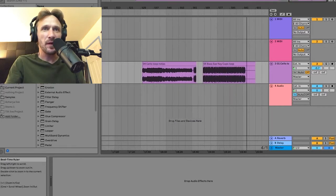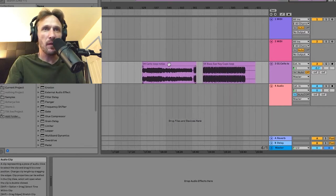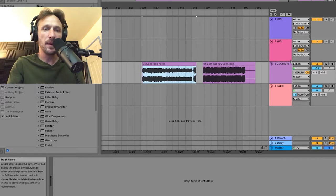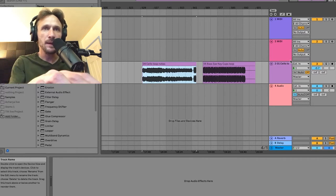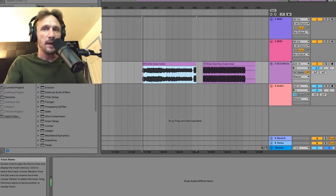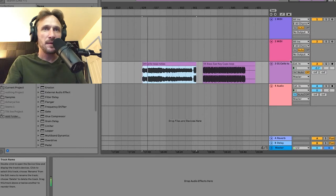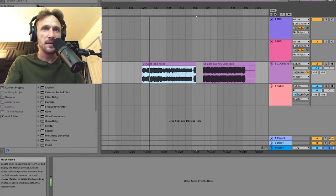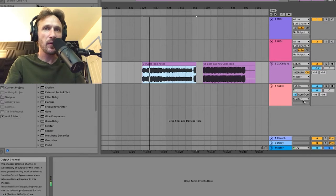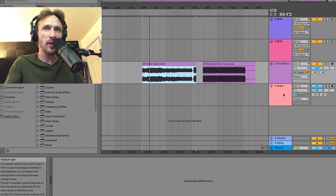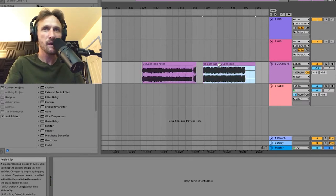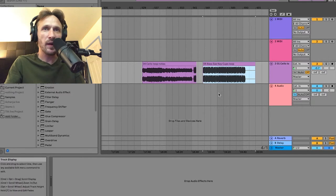So here's cello loop. So we got some skippity-doo-dahs there and here's the sax key cups.